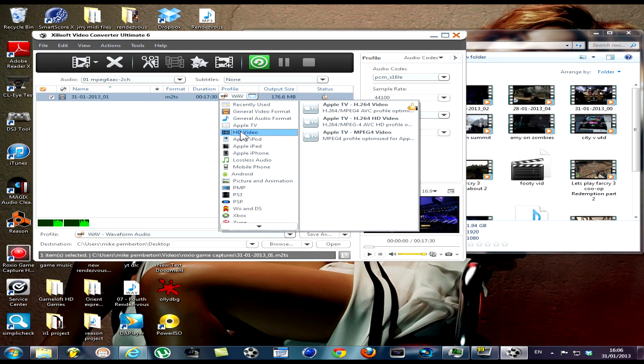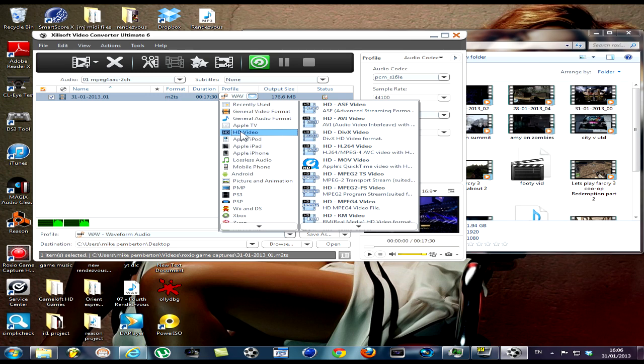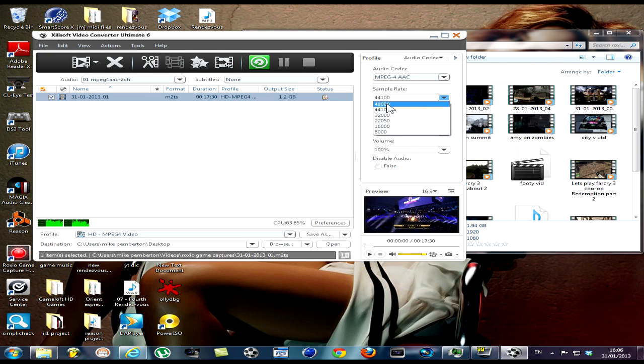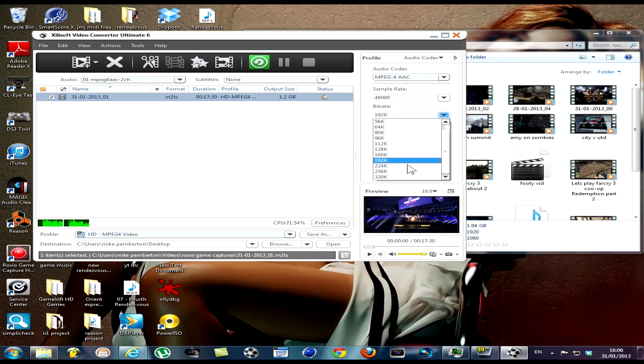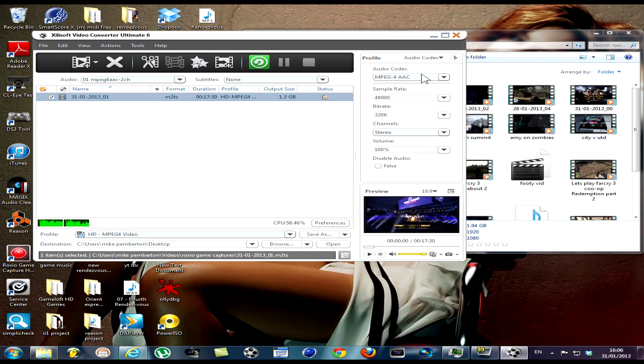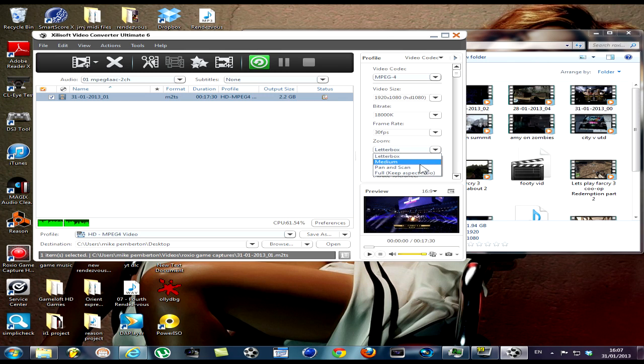If I want to convert this, I go to HD video, HD MPEG-4 video. I'm a stickler for making it as best I can. Change the sample rate on the audio codec, bit rate is 192k. This isn't essential, you won't really notice much difference. It's already set for 1920 by 1080, keep that the same. Bit rate I always give it a bit more to make sure: 30 frames a second. Go to full key pass bit radio.